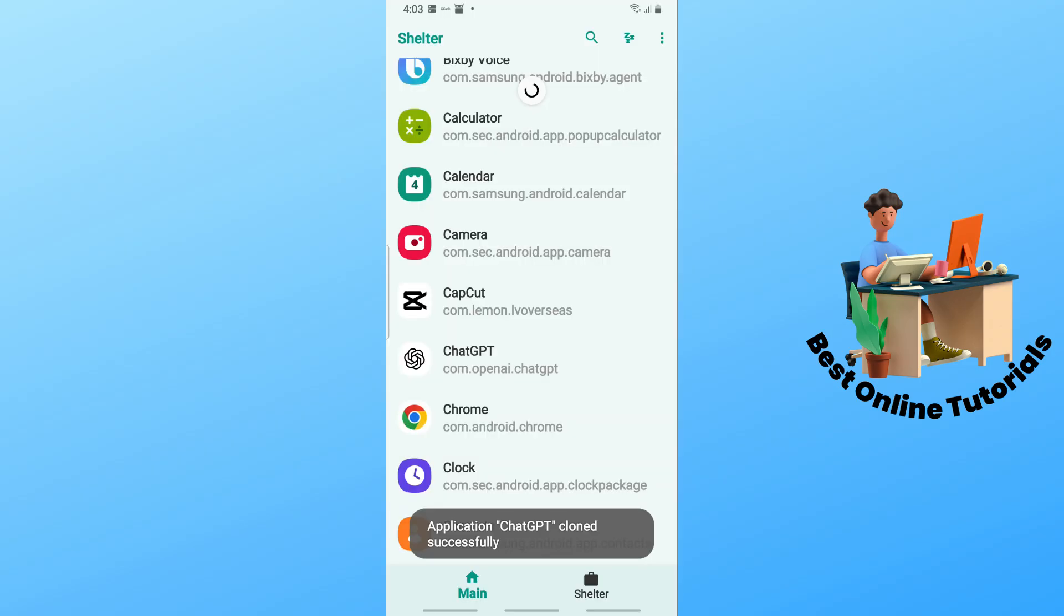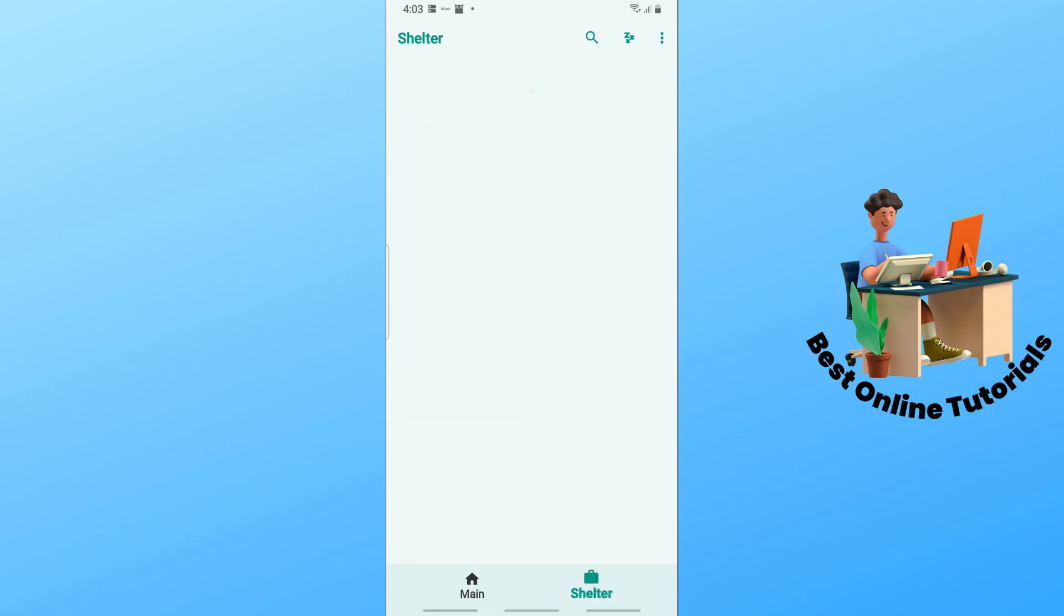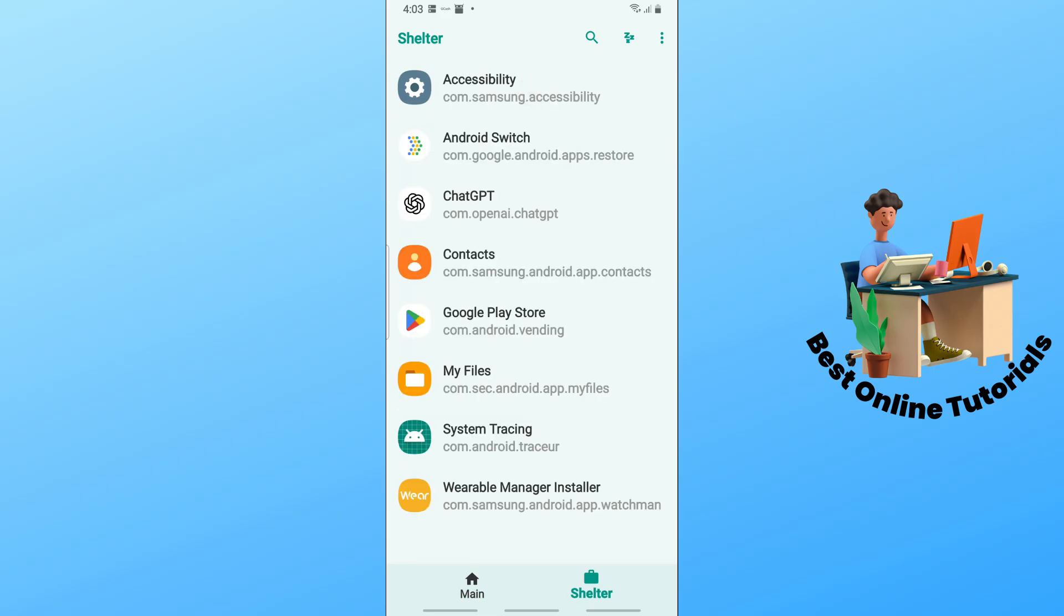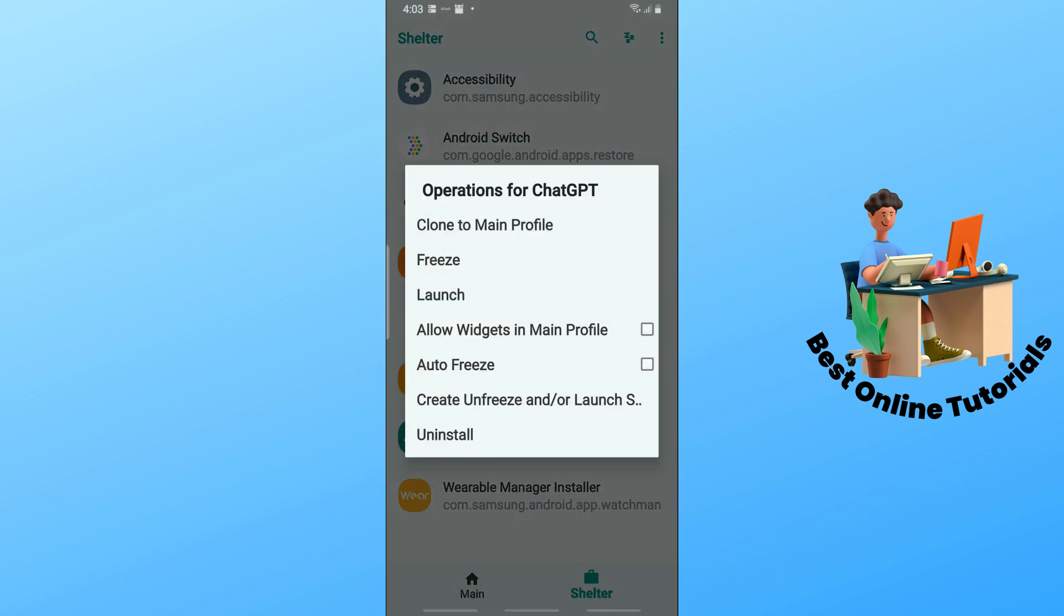Once it is cloned, as you can see, it will now be on the Shelter app. From here on the Shelter, you should be able to tap on it.